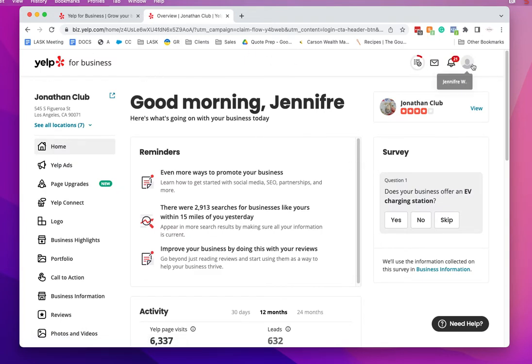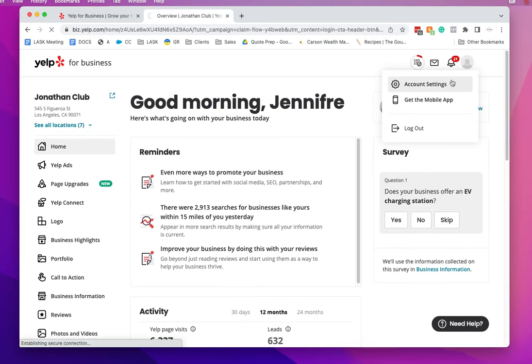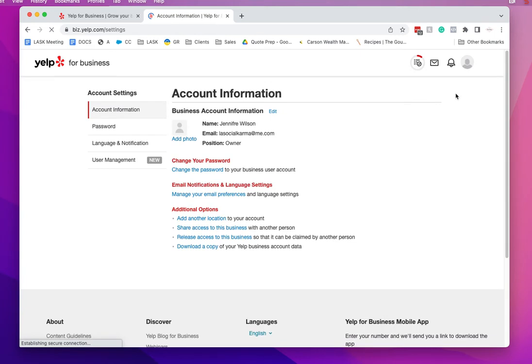From here, you're going to go to account settings by clicking on your picture or logo up here. Then you'll get to account information.